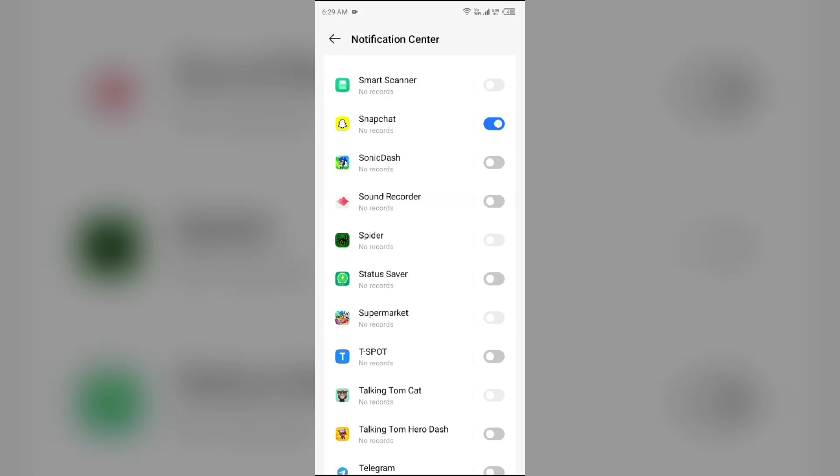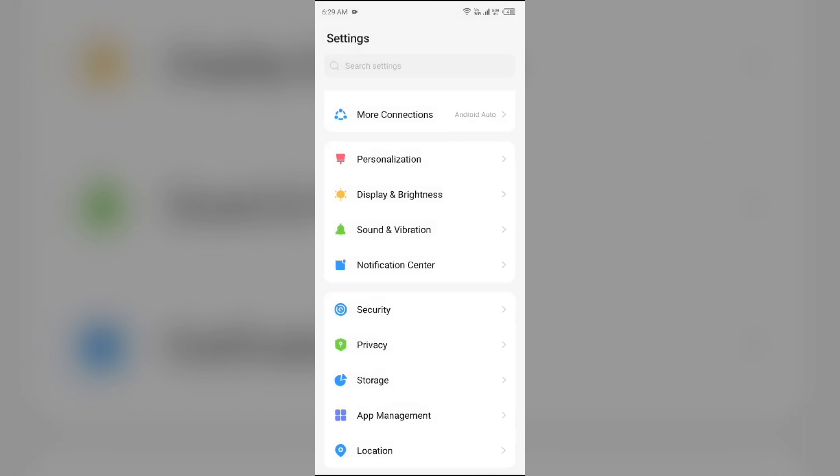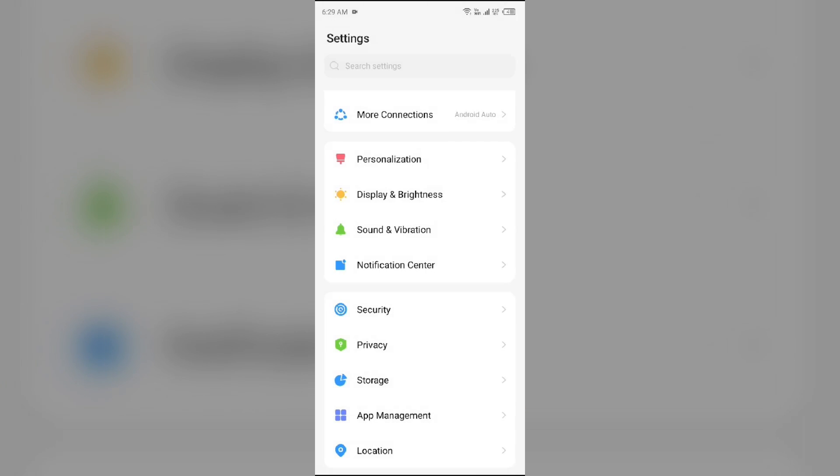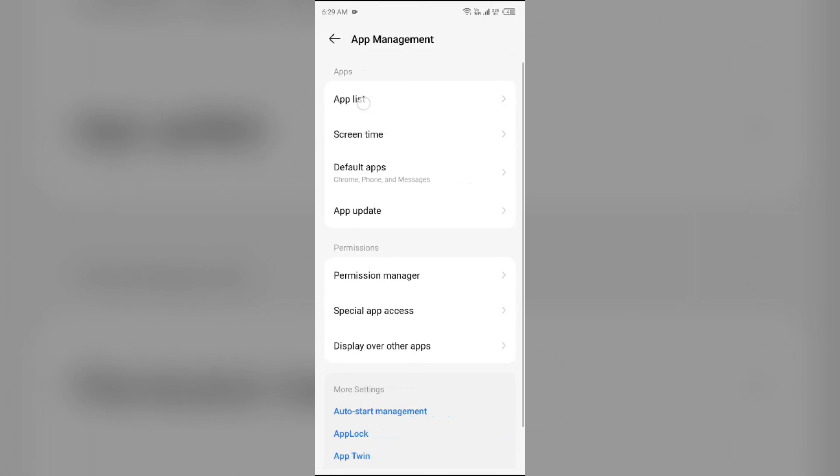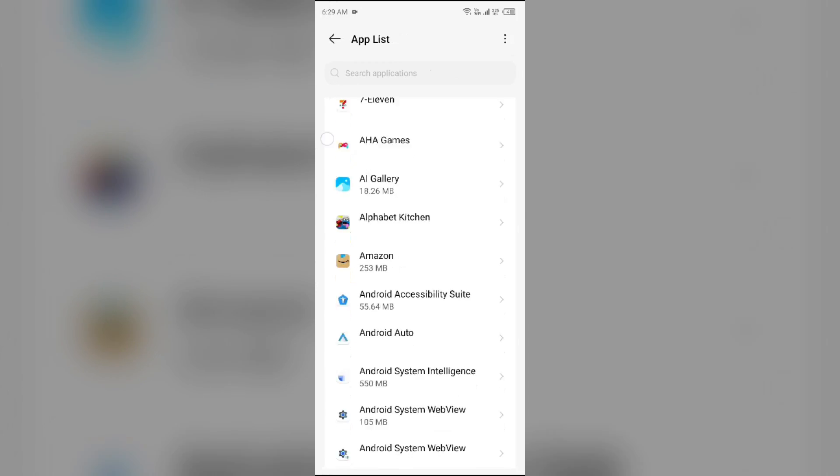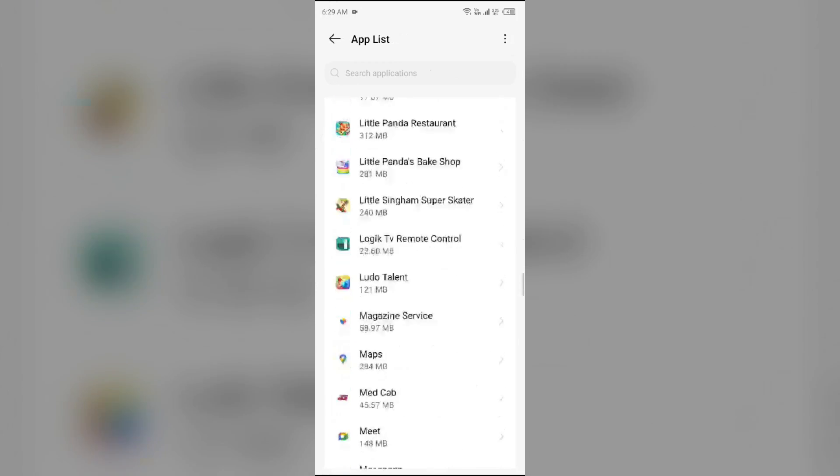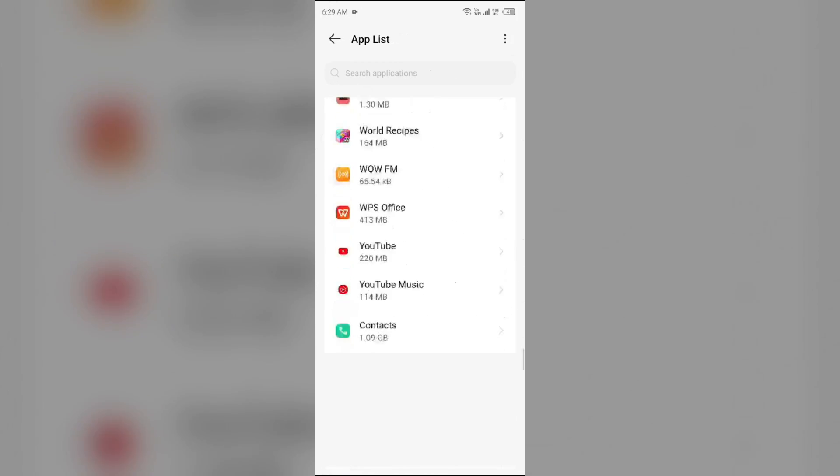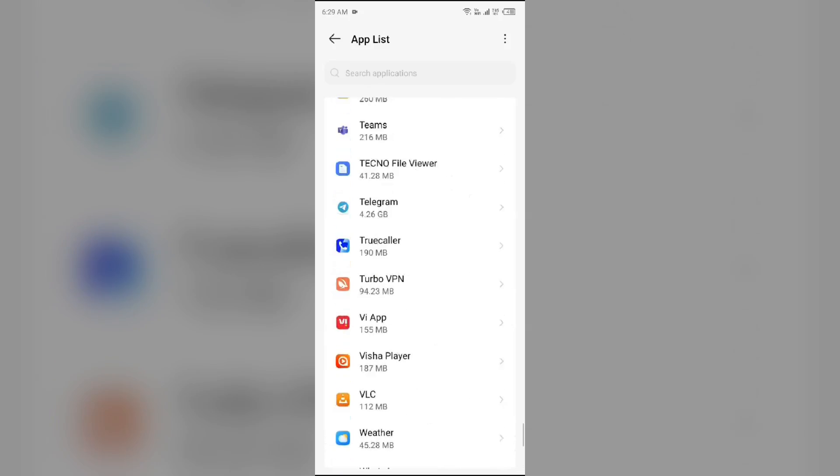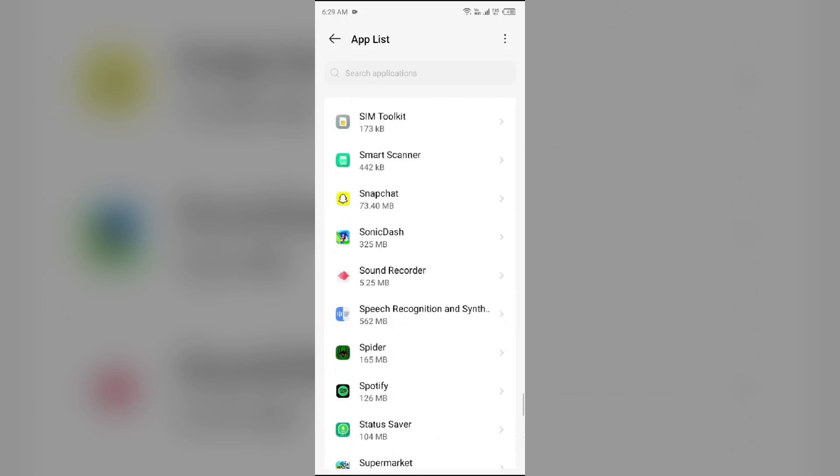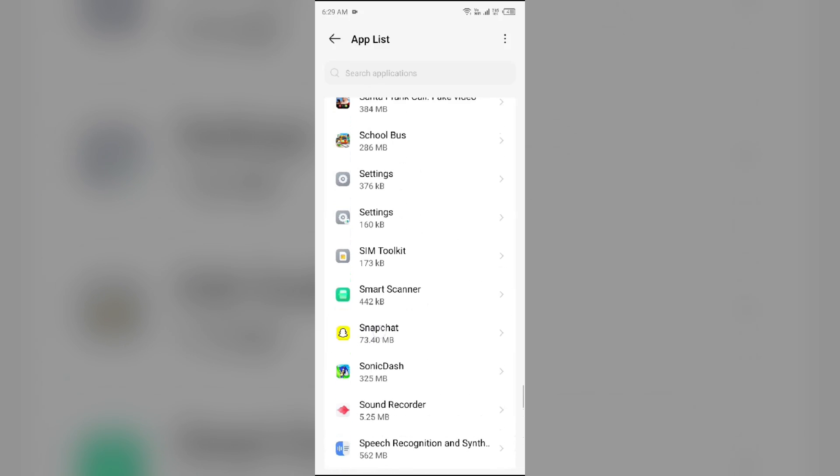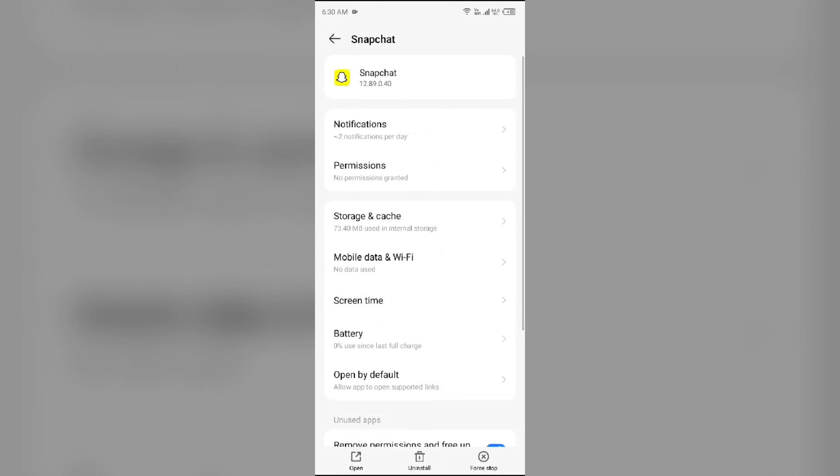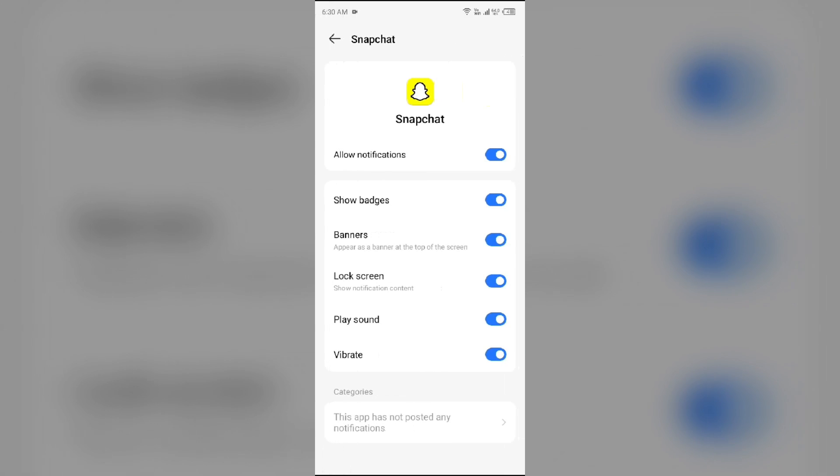Alternatively, choose Snapchat from the App Manager, click on Notifications, and then enable it.